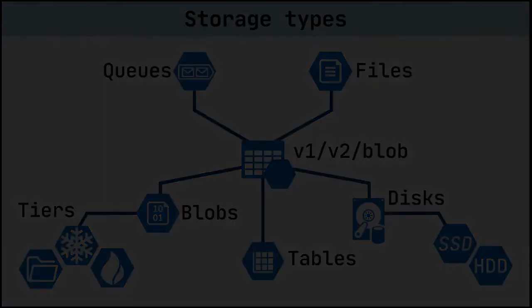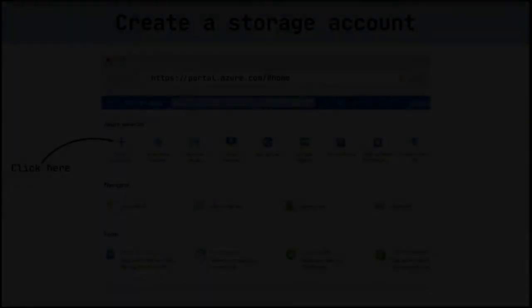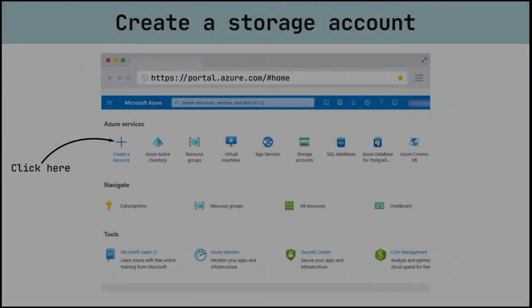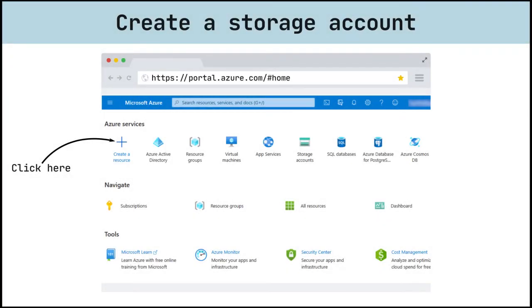For this demo we will use the Azure Portal to create a storage account. On previous tutorial we have created the resource group, we will deploy storage account on it.